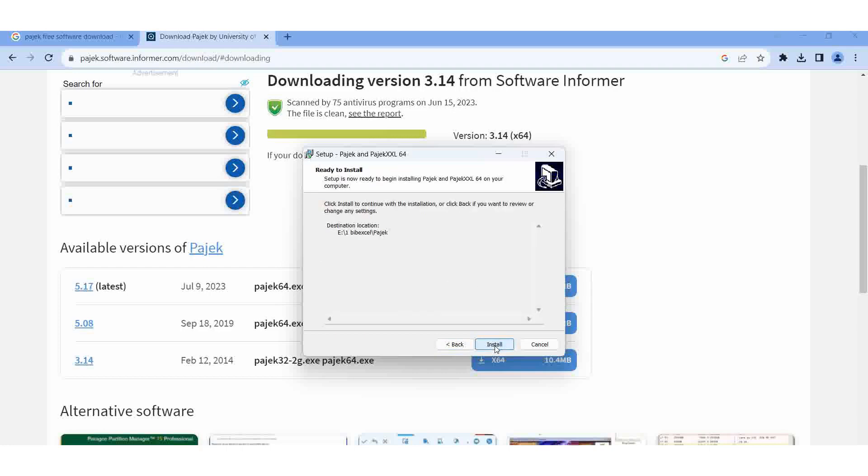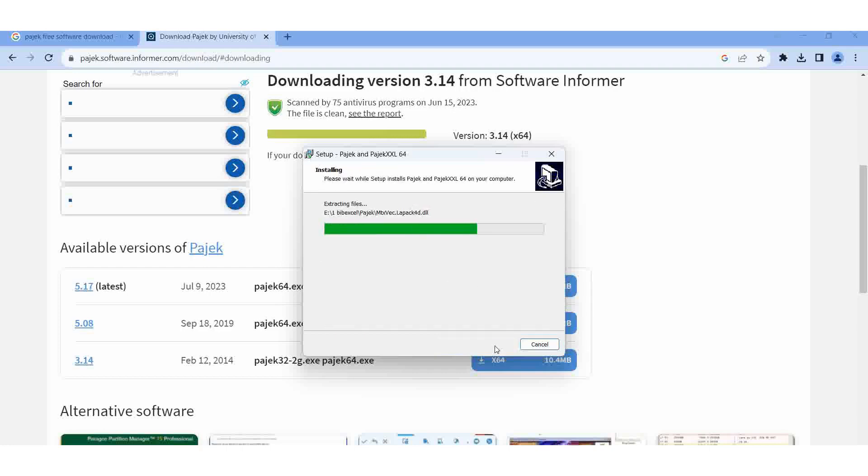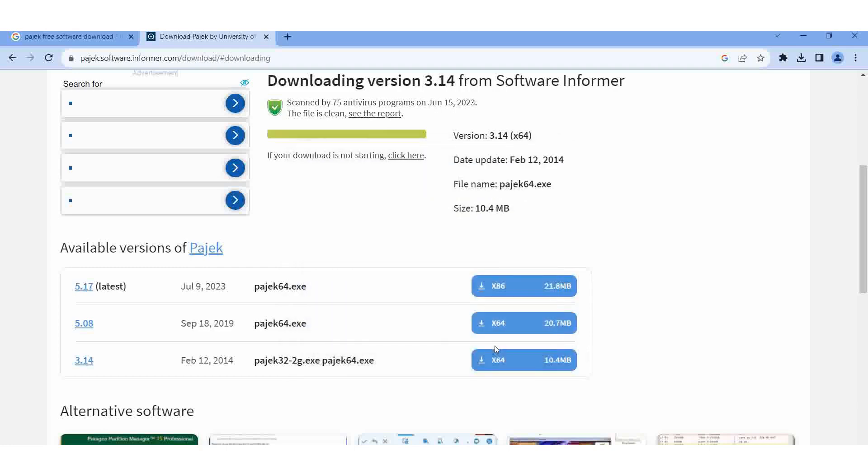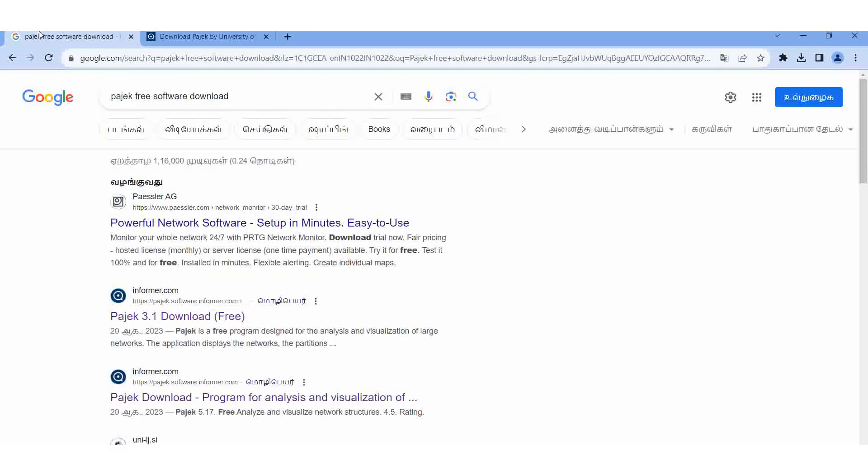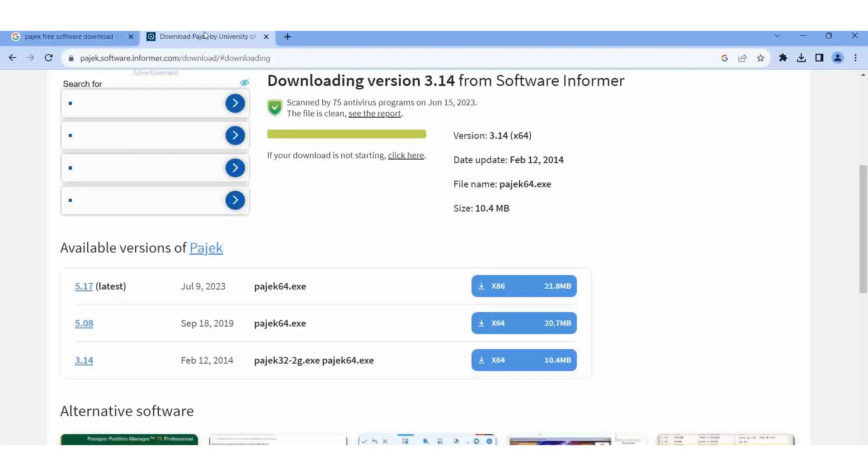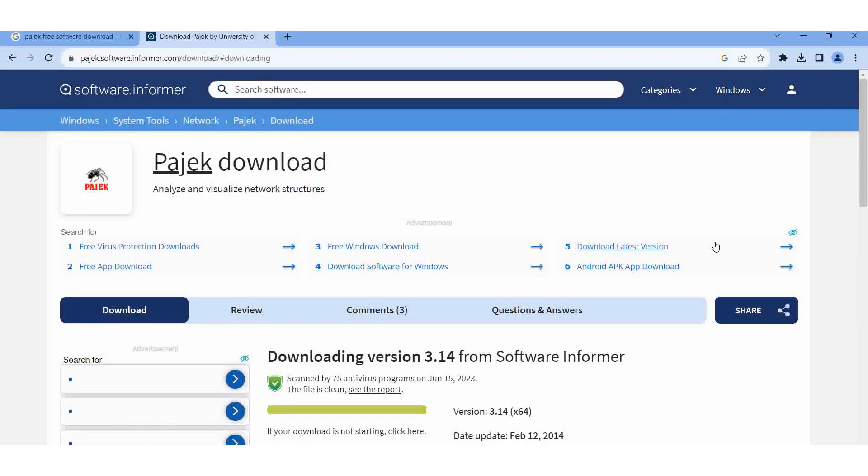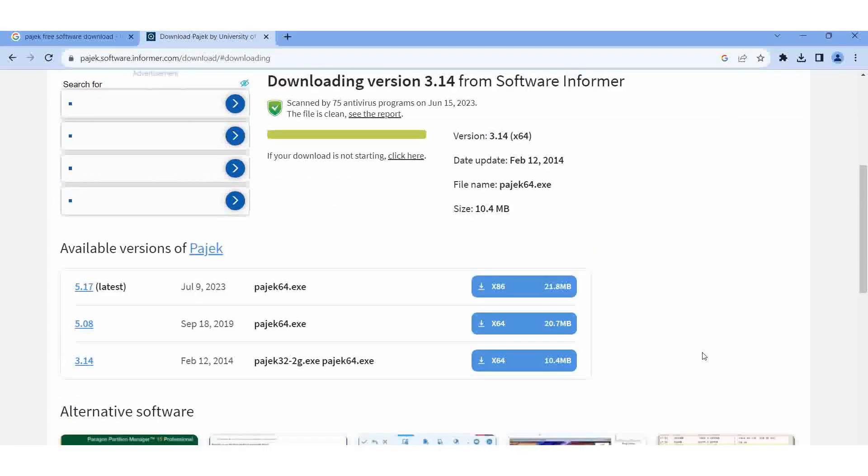Once again I am repeating: go to Google or Yahoo, type Pajek free software download, then you can open it. Right click, I am opening in a new tab. Here I am giving download.